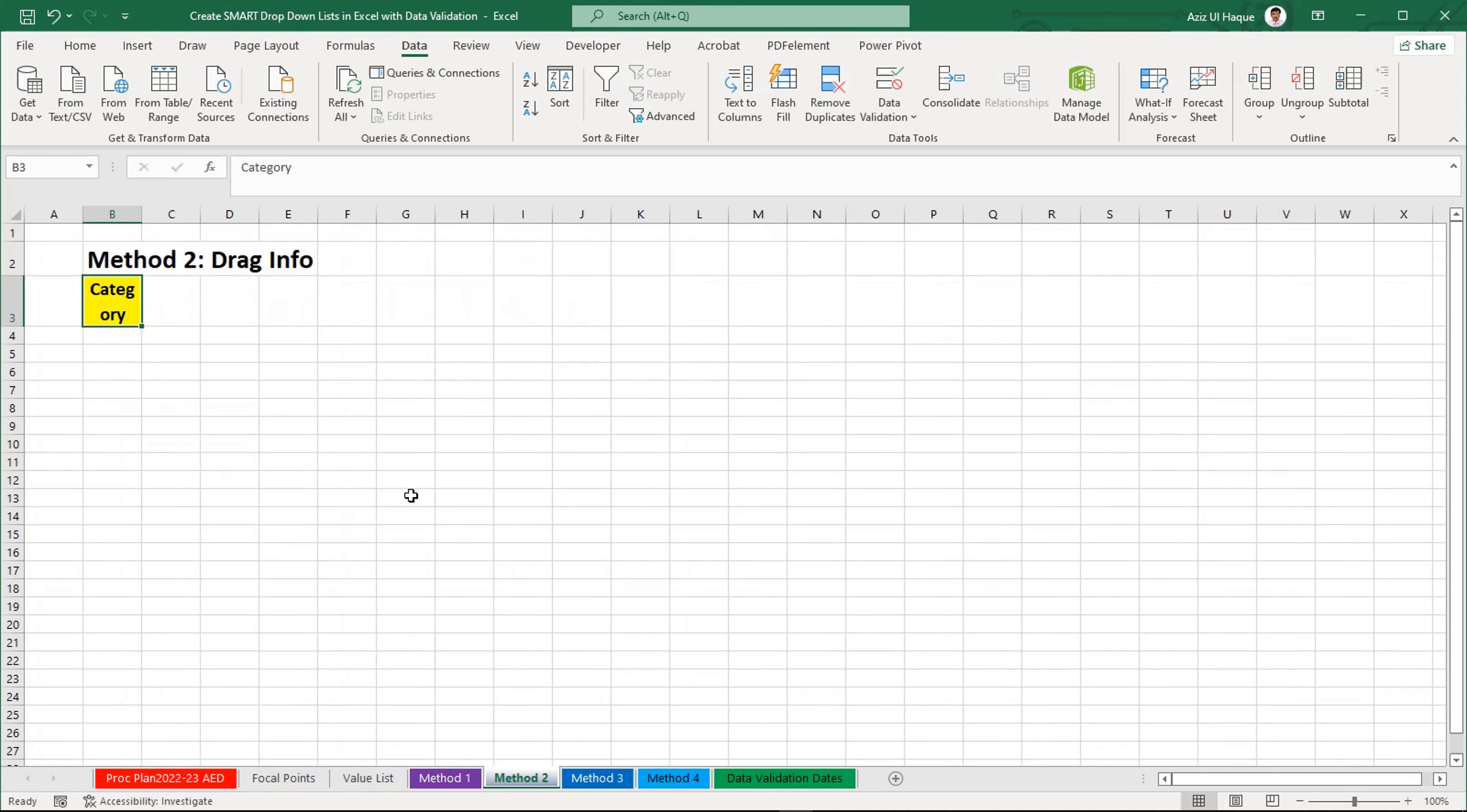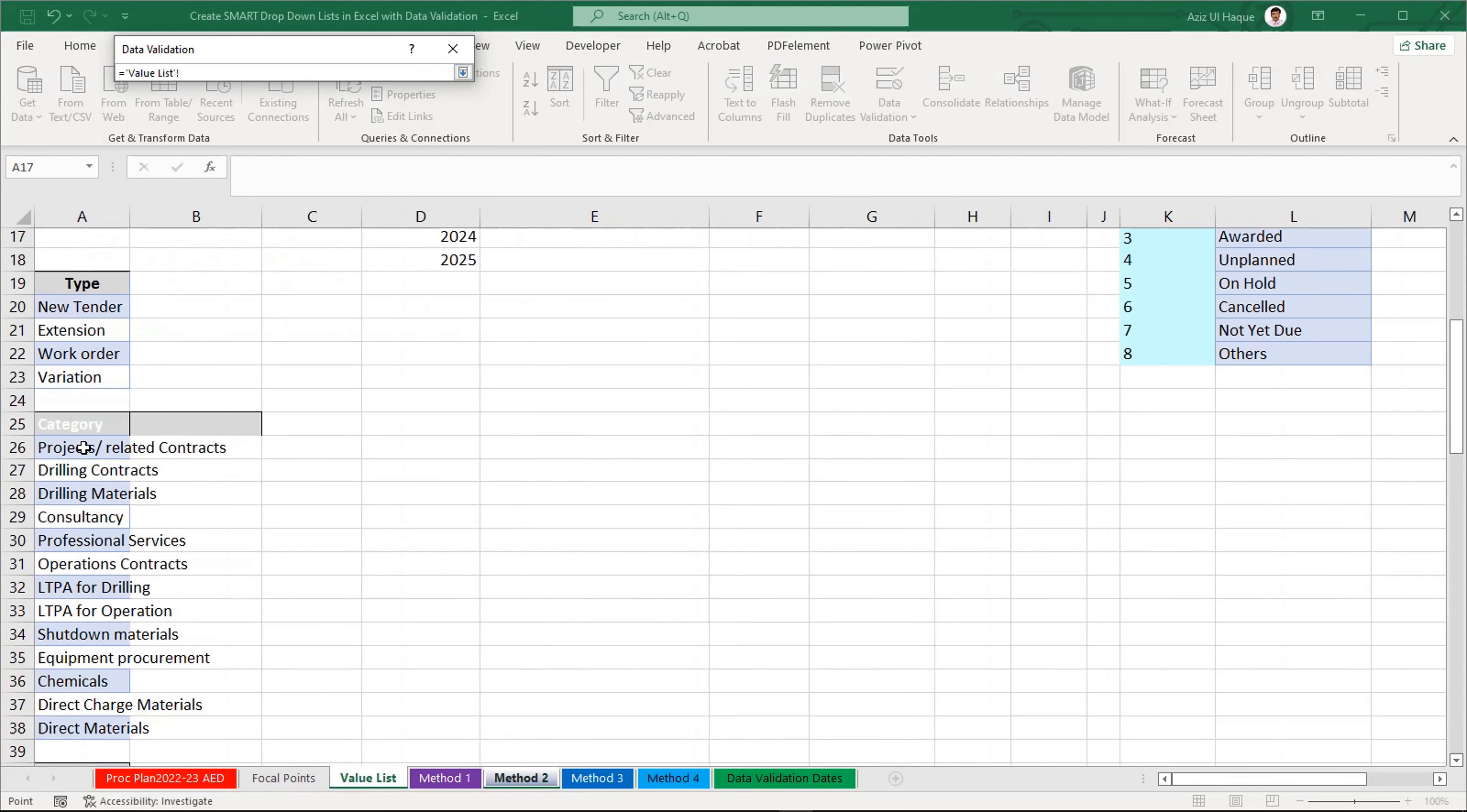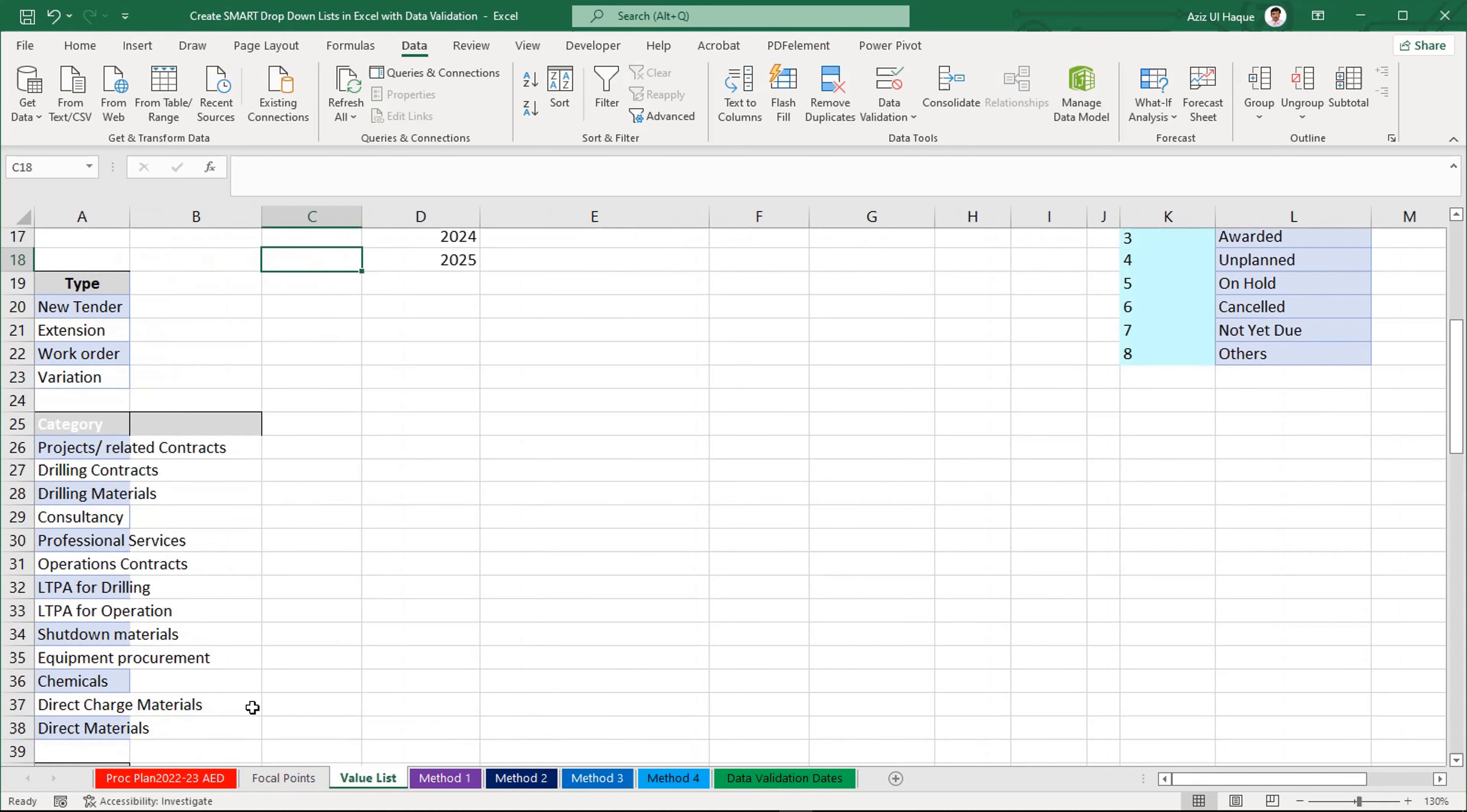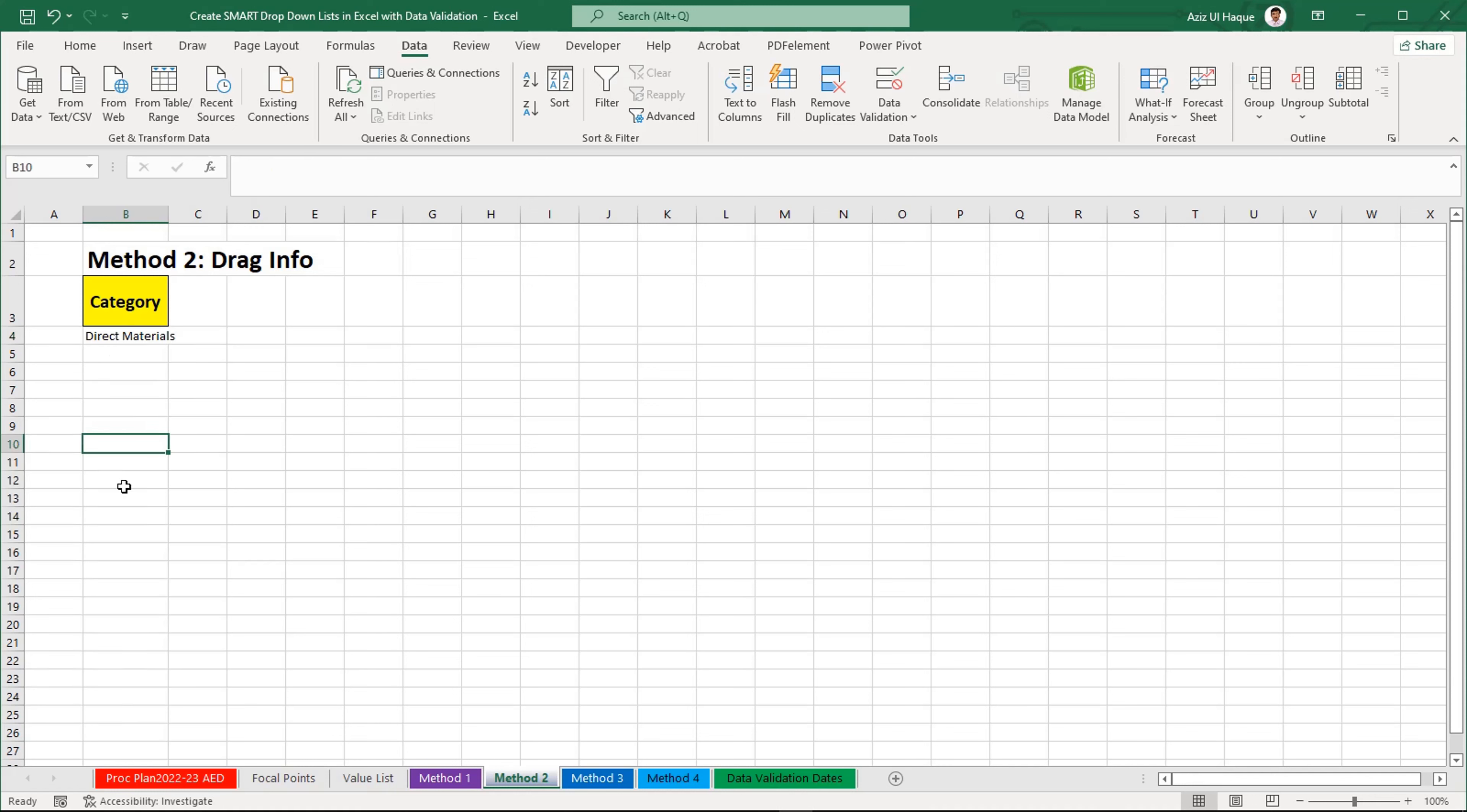Now, the second method is drag information. For example, now I am creating one list here and my value list is here. If you see, my last information is direct material and here in my value list, I want to add one more which will be only material. Because see here, if you will go to method 2, the information in the dropdown is not updating. How to do this one?